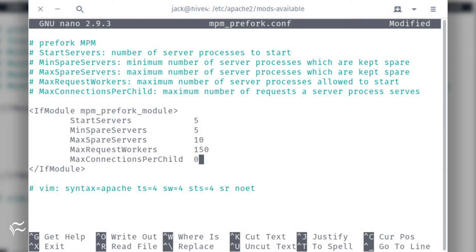StartServers 5, MinSpareServers 5, MaxSpareServers 10, MaxRequestWorkers 150, MaxConnectionsPerChild 0.